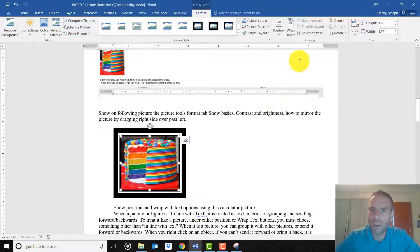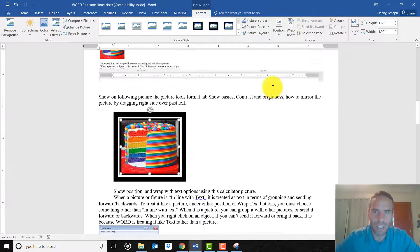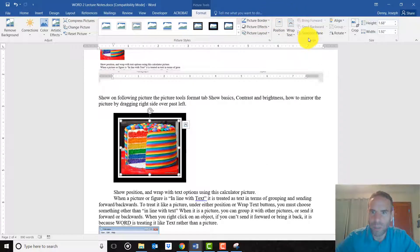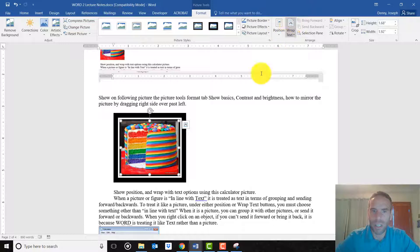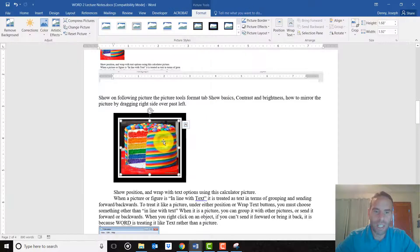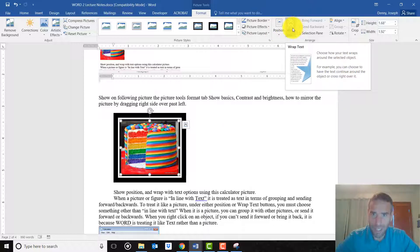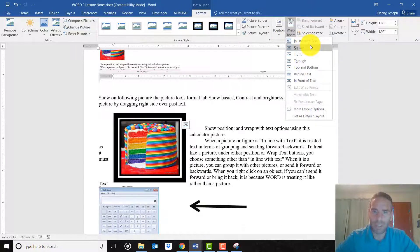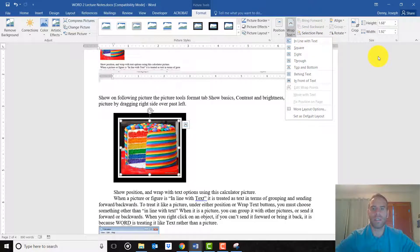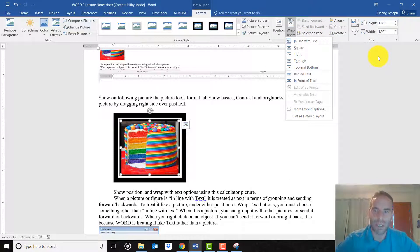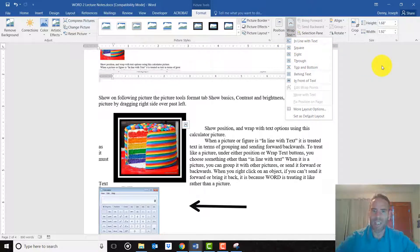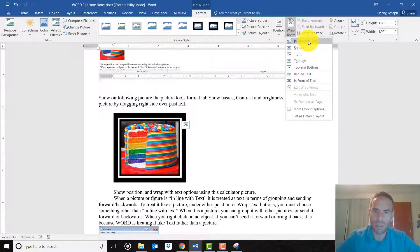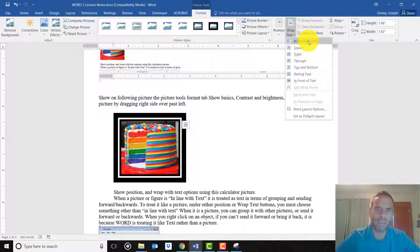But the main thing I want to focus on for a few minutes here is this stuff over here in the arrange section. So the position button and the wrap button. Okay, so if I click on this picture and click on wrap text, there's a bunch of options. The current default is to be in line with text. So you'll see it's slightly grayed out right there, meaning that's what's currently chosen. And that's fine, but when you have it this way, the picture is being treated kind of like text itself. So it's in line with the text.